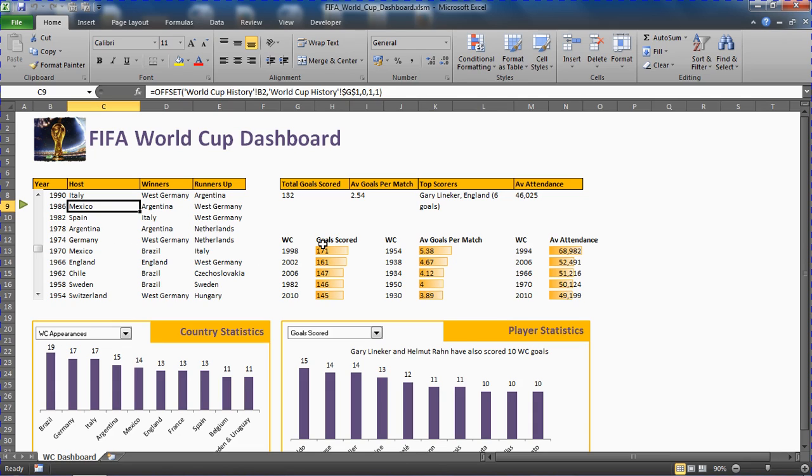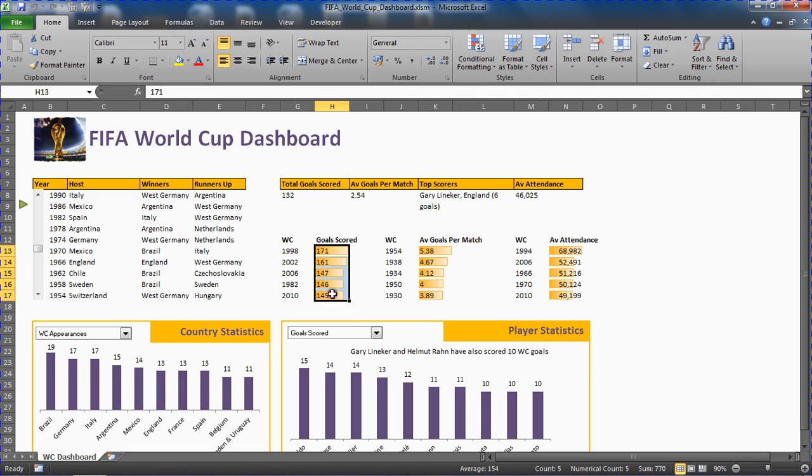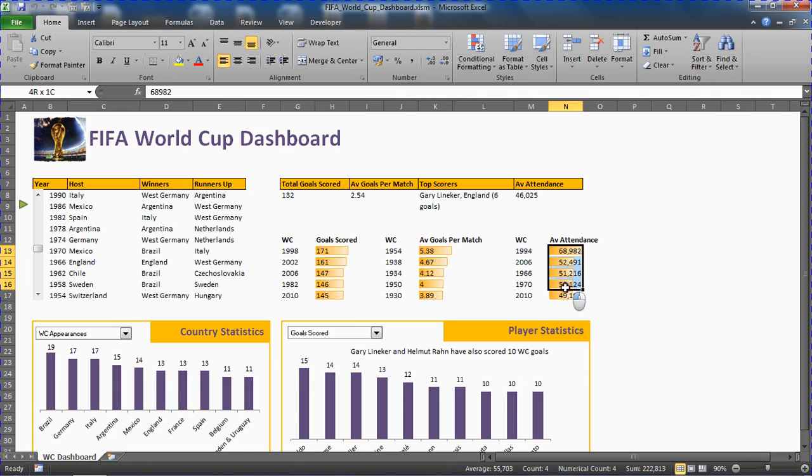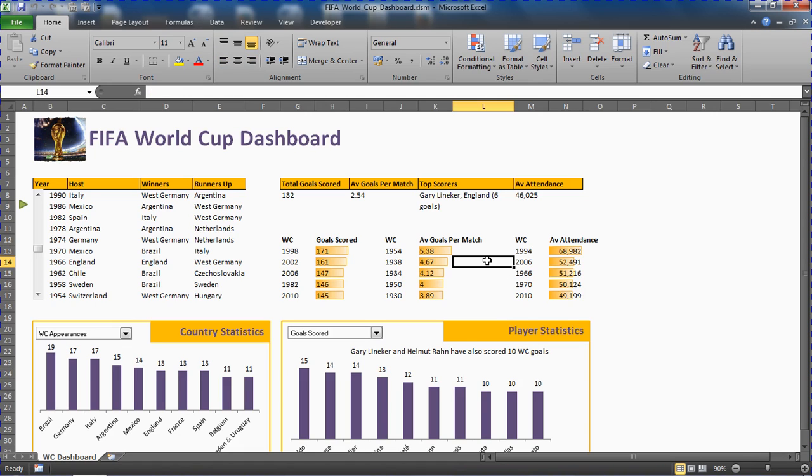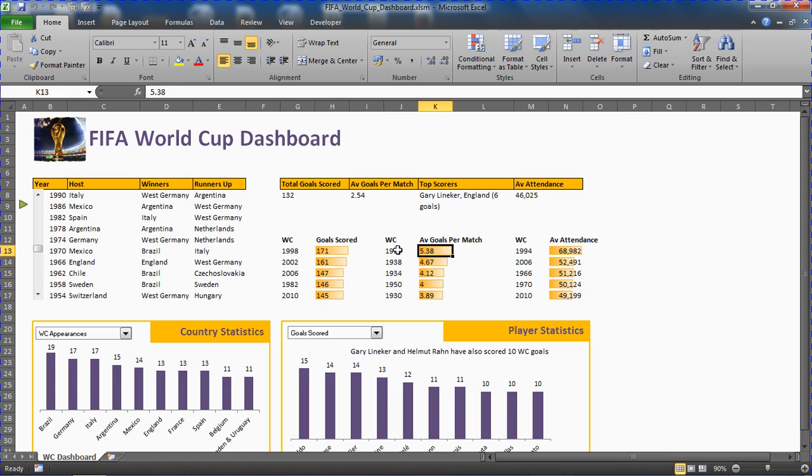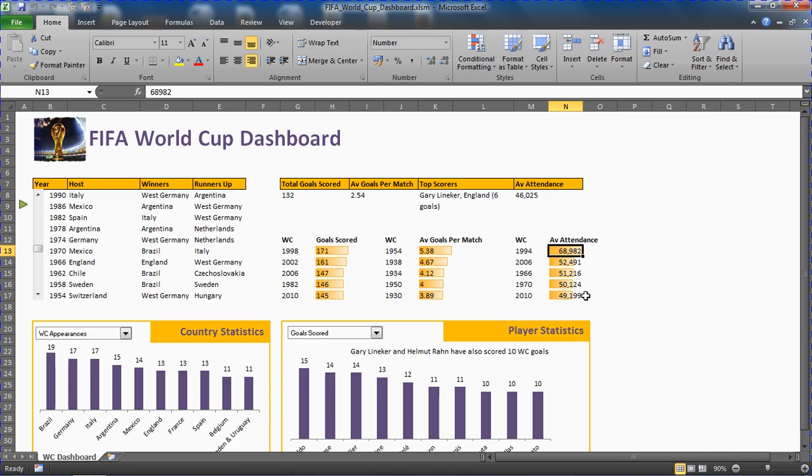Below this we've got some data bars. These are conditional formatting data bars showing three top five lists. The top five World Cups for goals scored, 1998 has got the most goals scored of all tournaments at 171. We've got the average goals per match, 54 was a fantastic tournament. Then we've got the top average attendance, 94 the USA tournament, probably no surprise there.